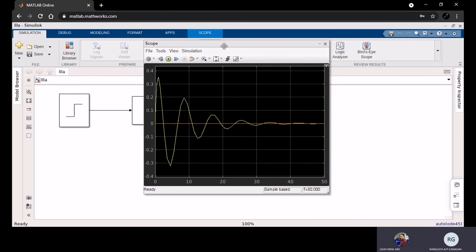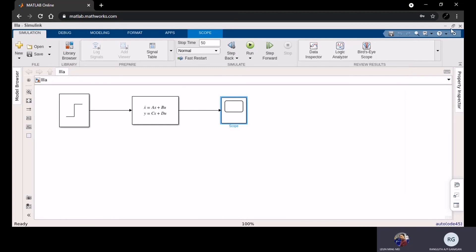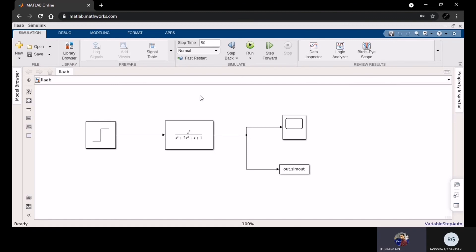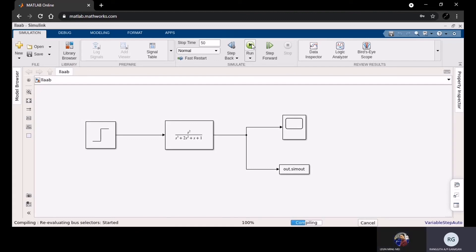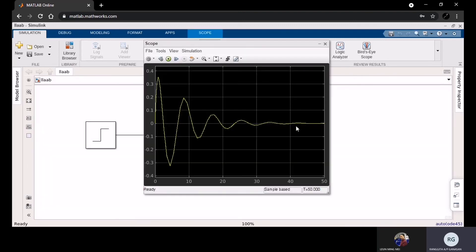This is the Simulink model for Part B. And this is the result for Part B — we get a stable result, the same as with the MATLAB coding that we got from Part B.